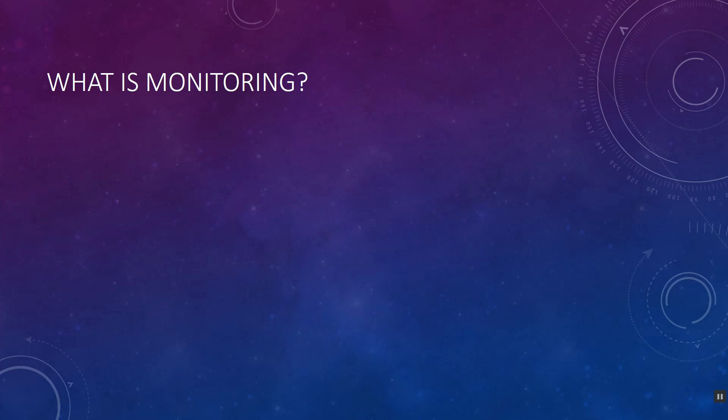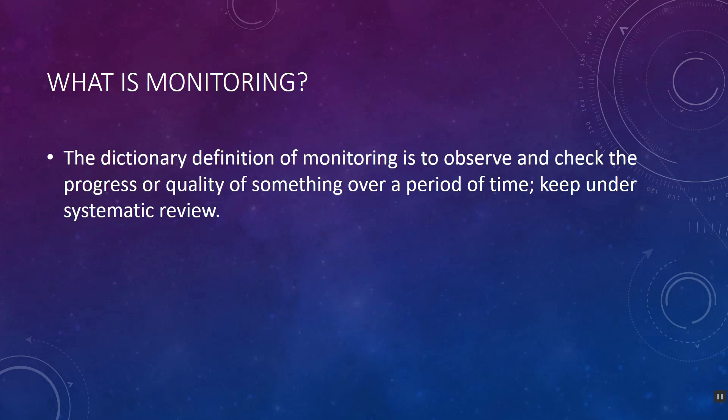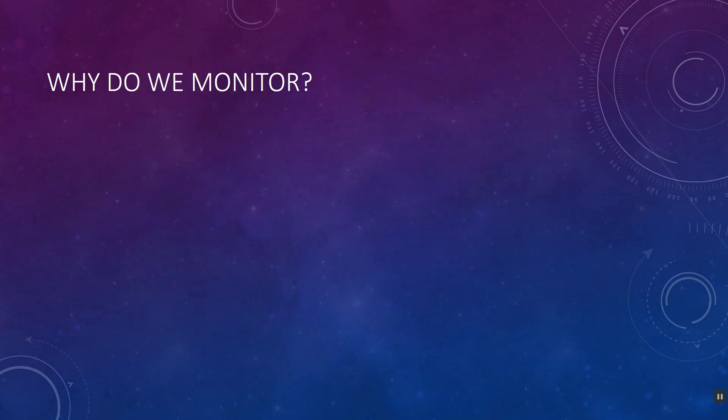Let's talk about the core concept. According to the dictionary, monitoring is to observe and check the progress or quality of something over a period of time and keep it under systematic review. So that is the dictionary definition.